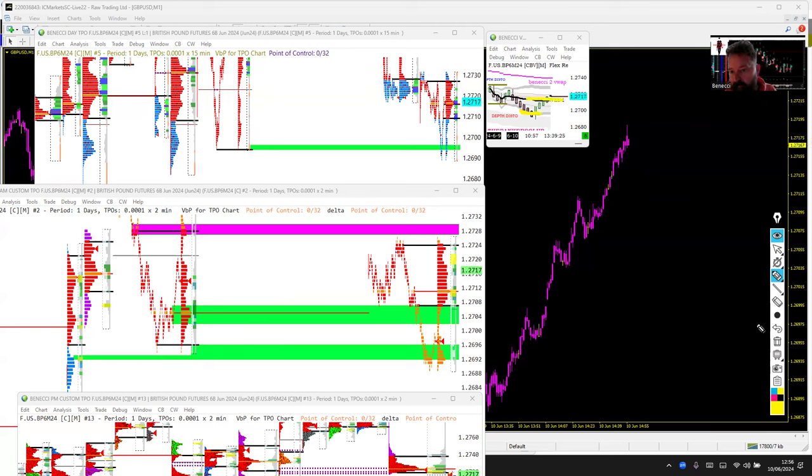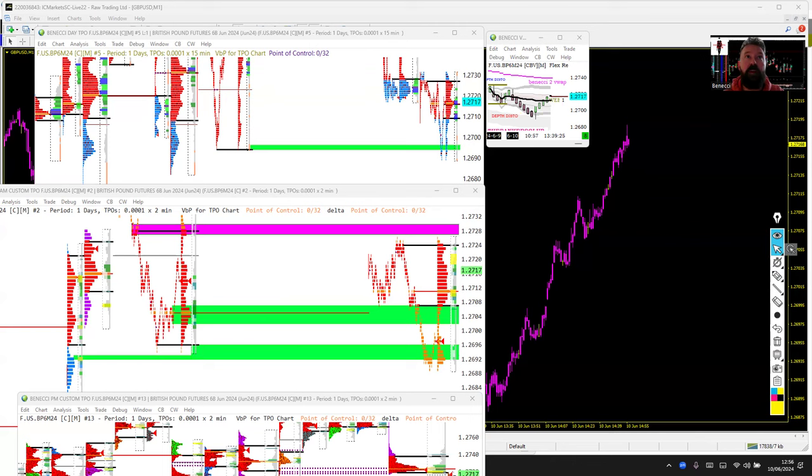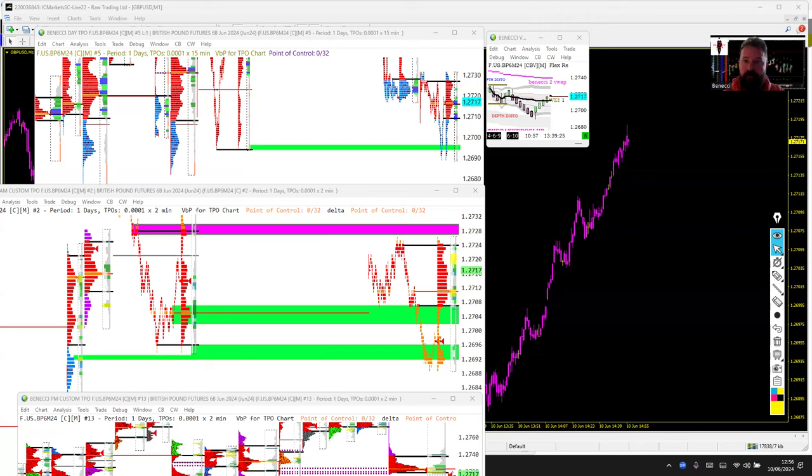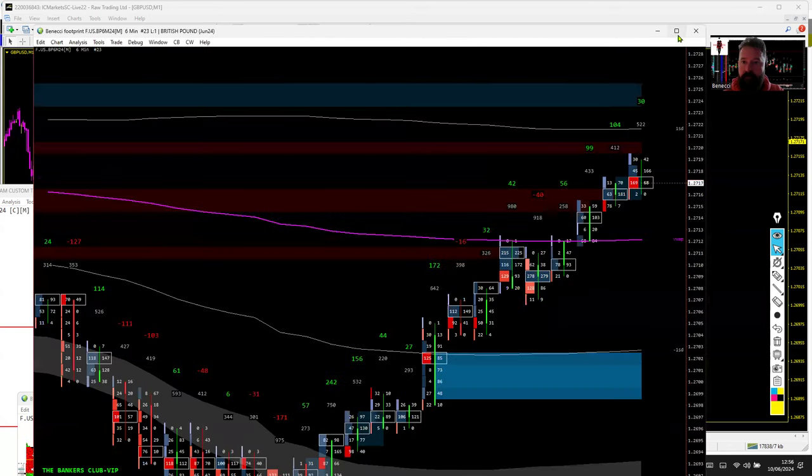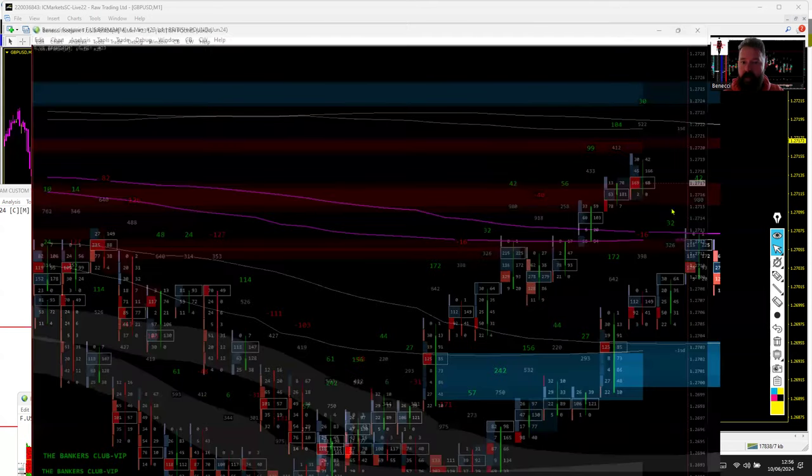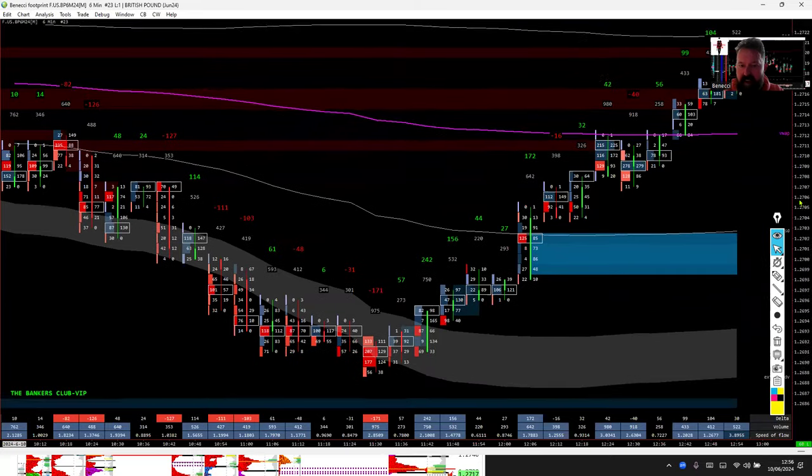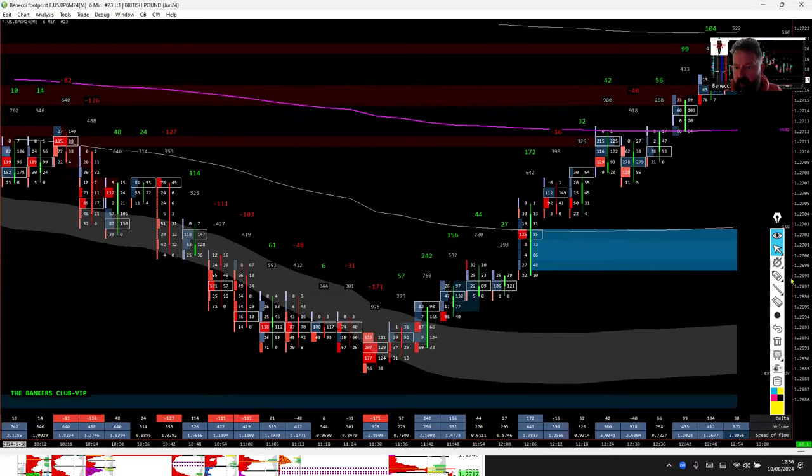I also had the footprint chart as I said, which I'll pull over now. Just give me a minute because I'm on my other screen. Just drag this over.